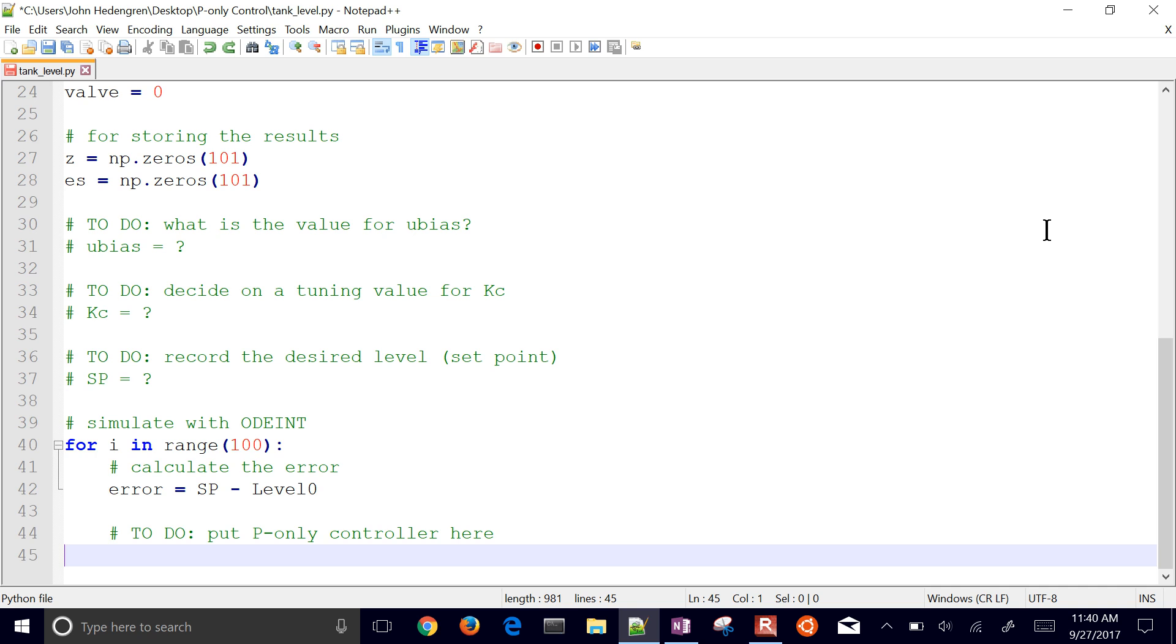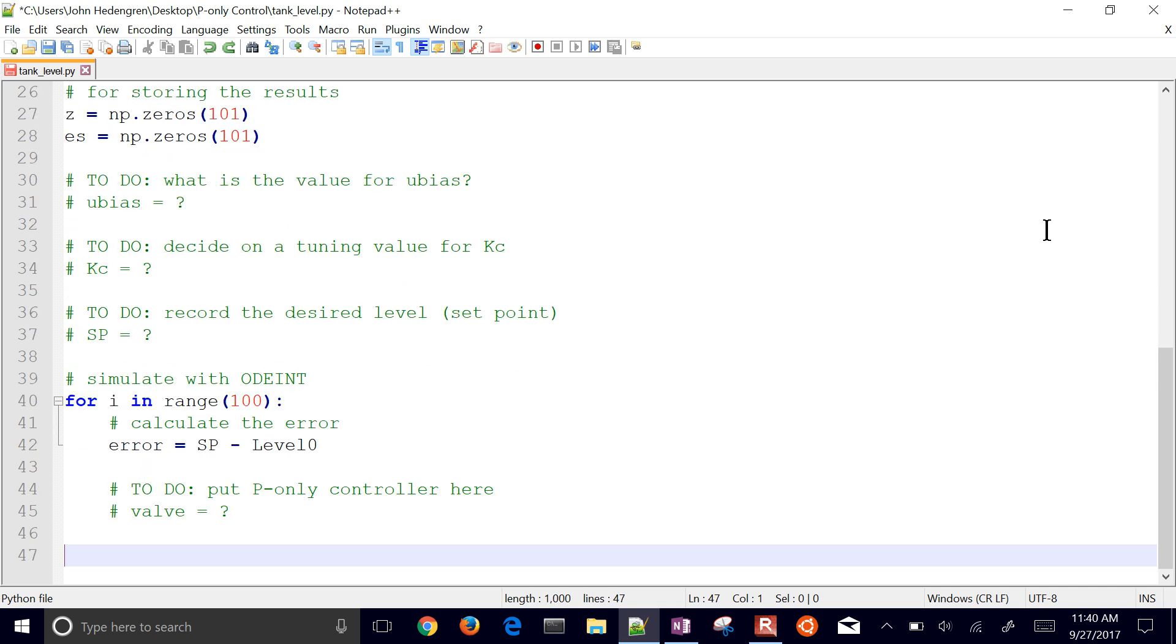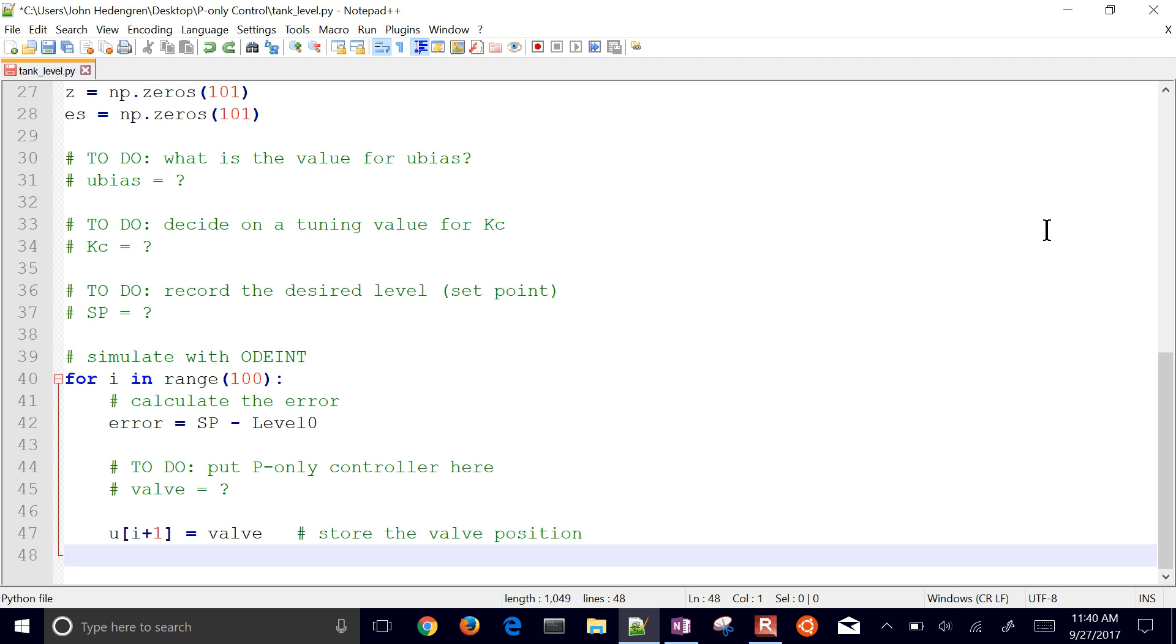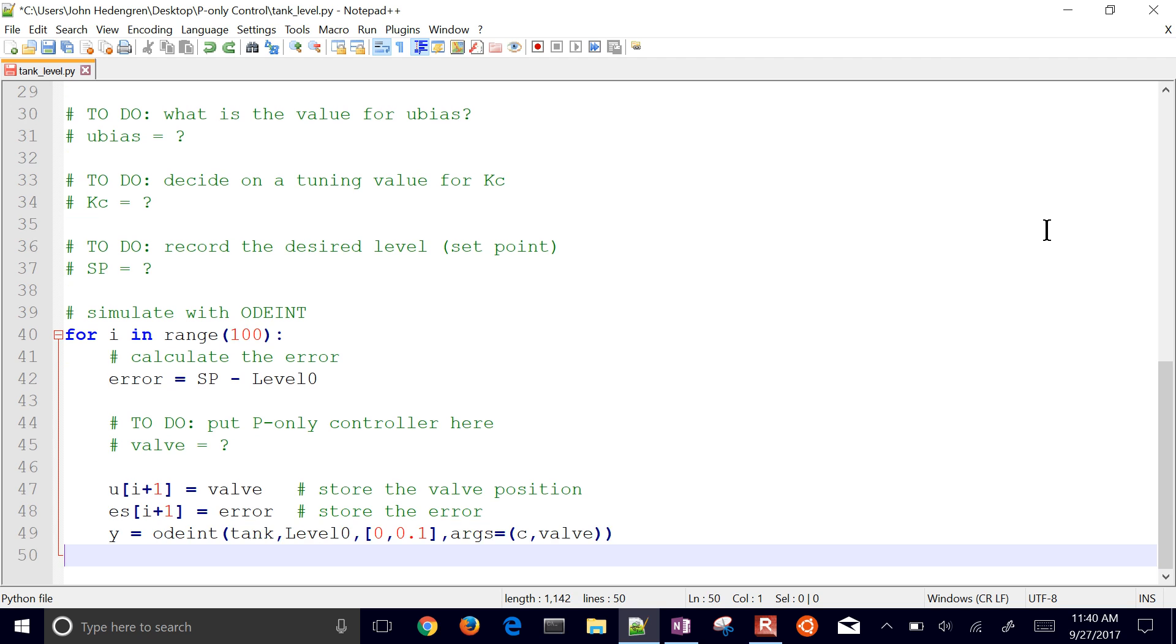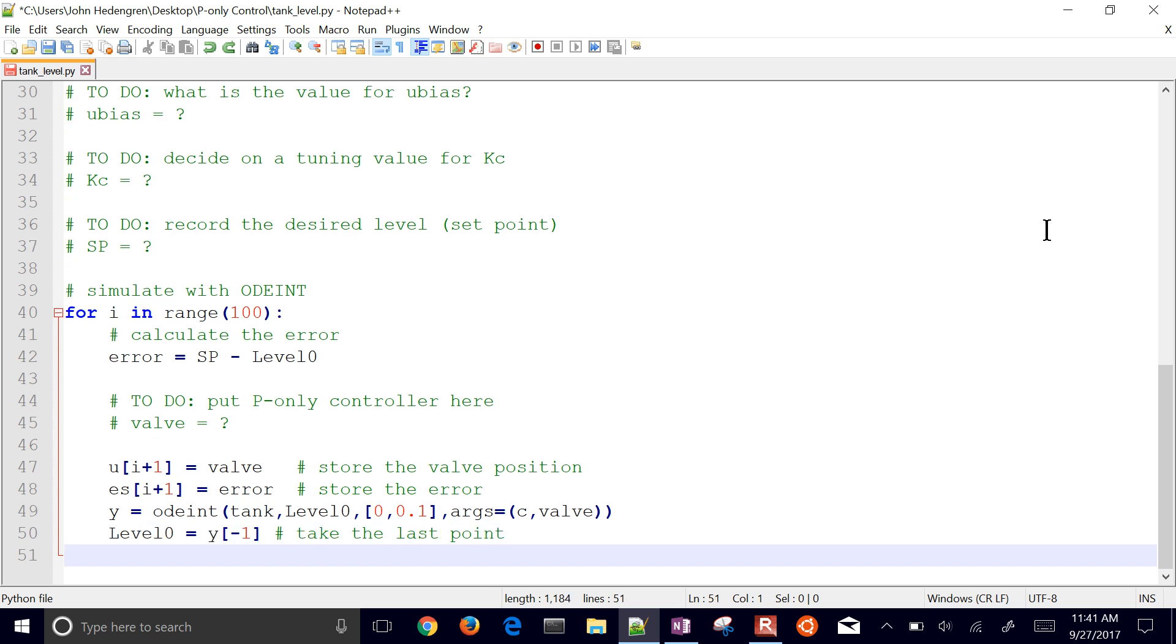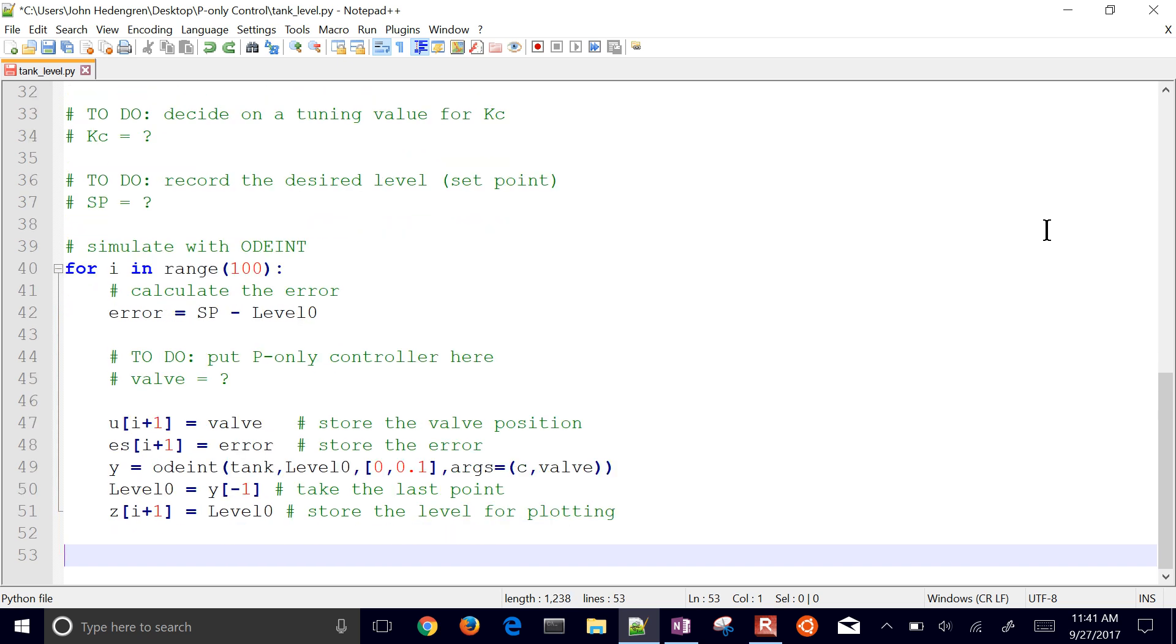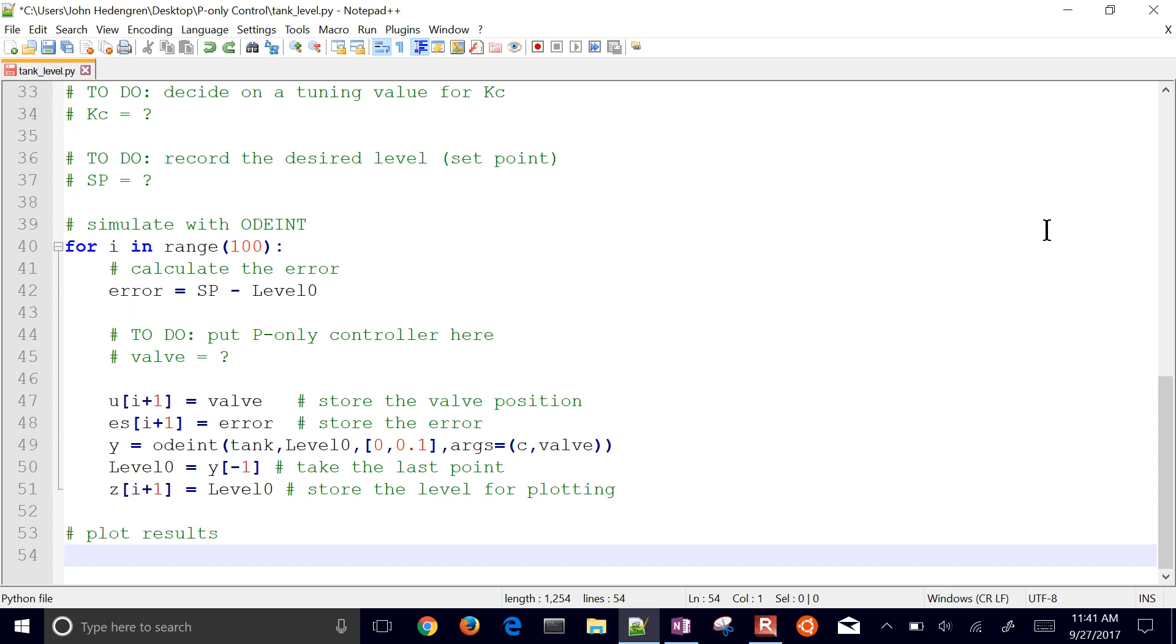I'll put the P-only controller here, and I'll have a valve opening. So that P-only controller is going to tell me what my valve needs to be. And I'm also just going to store that value in a vector so that I can plot it later. And I'm also going to store the error. And then here's where I integrate the tank just for one time step, just for 0.1 time. And I'm going to do that 100 times. And then I pass in my arguments of C. Now, my C value doesn't change, but my valve might change. And then I also want to just take the last point and record that. And that's going to become my initial condition next time I go through that loop.